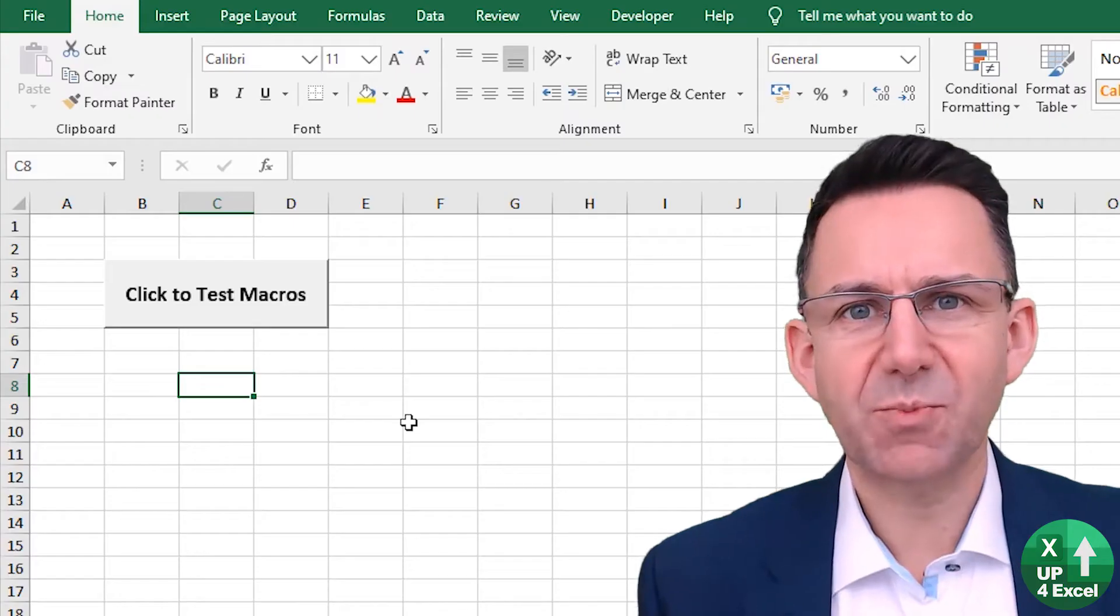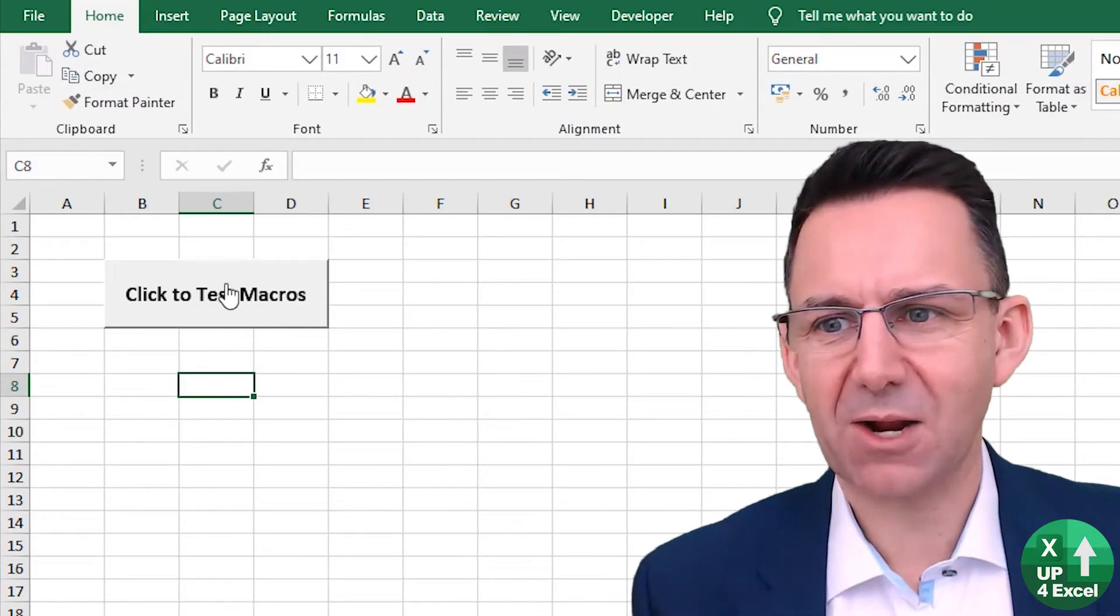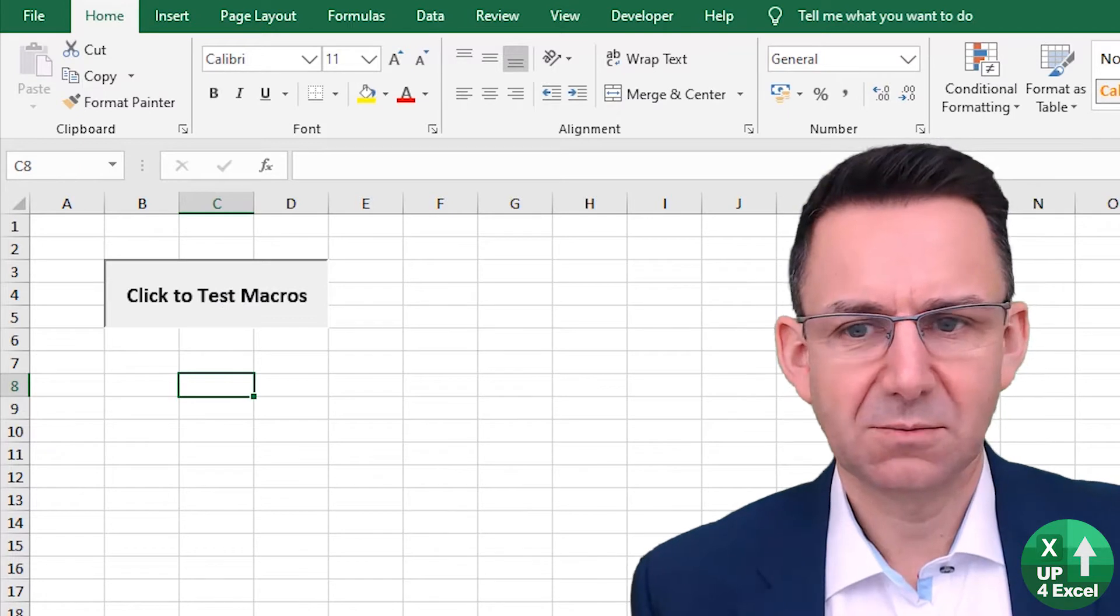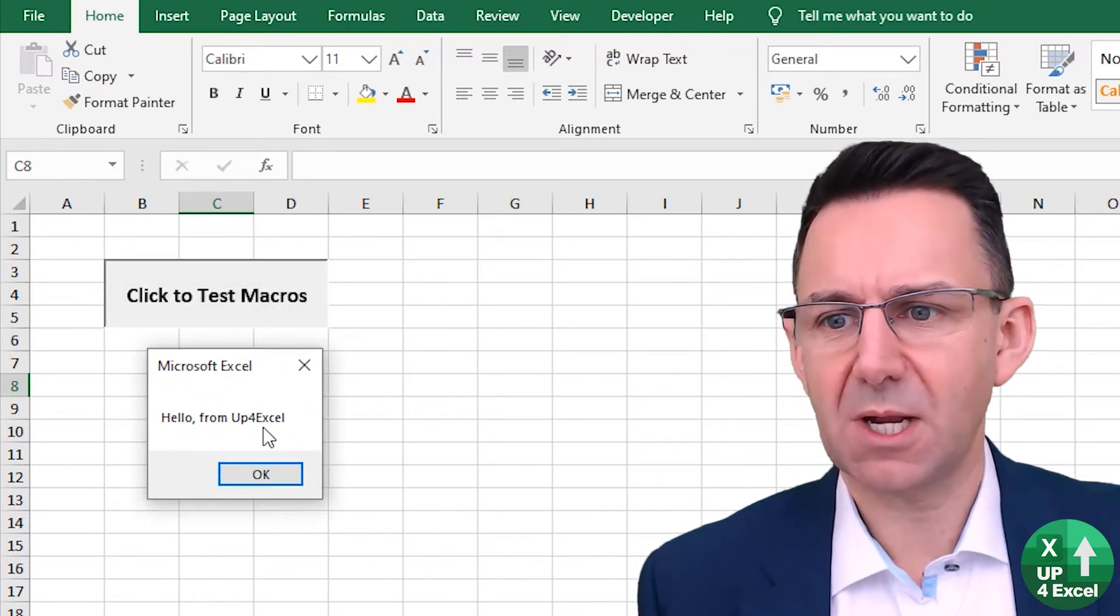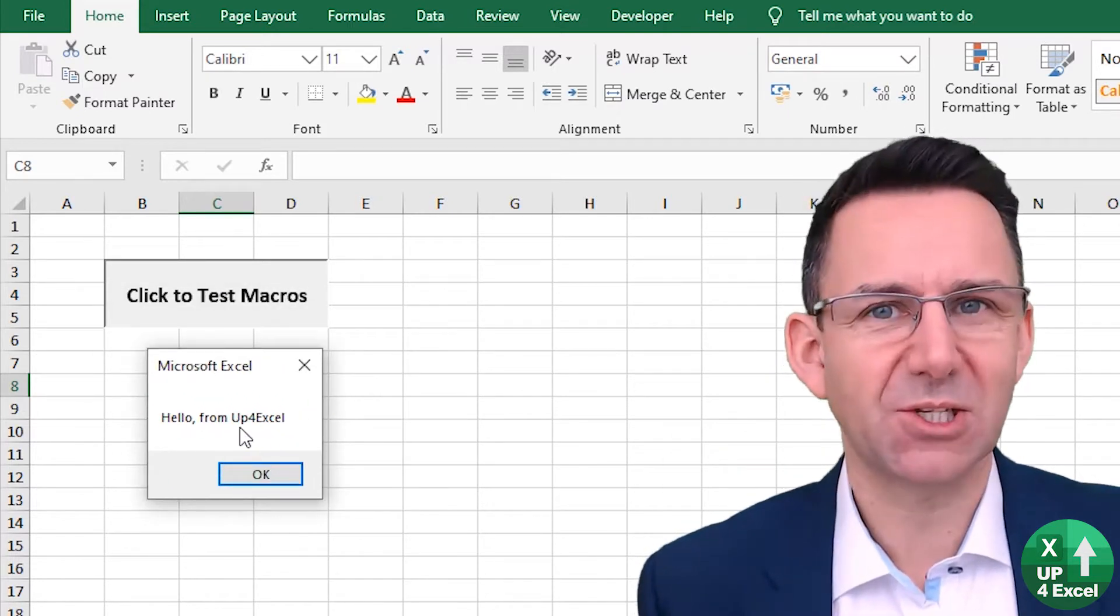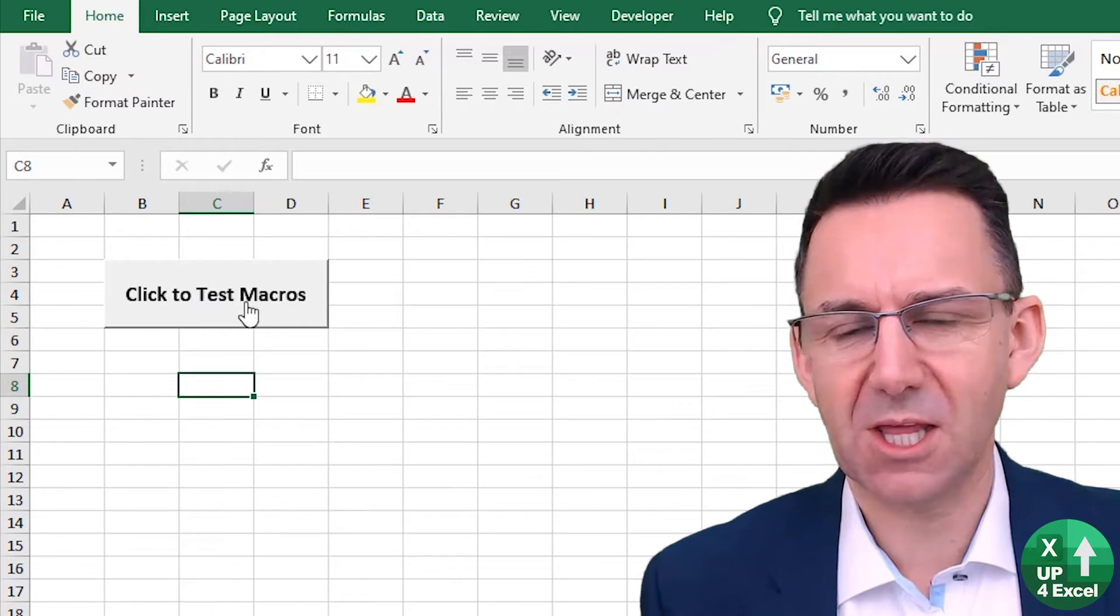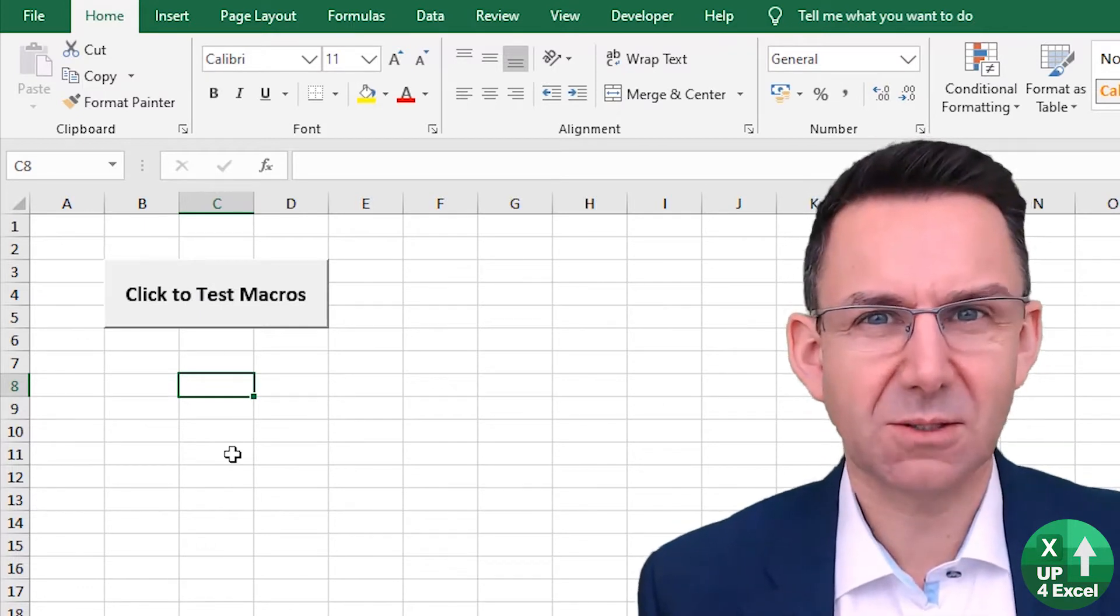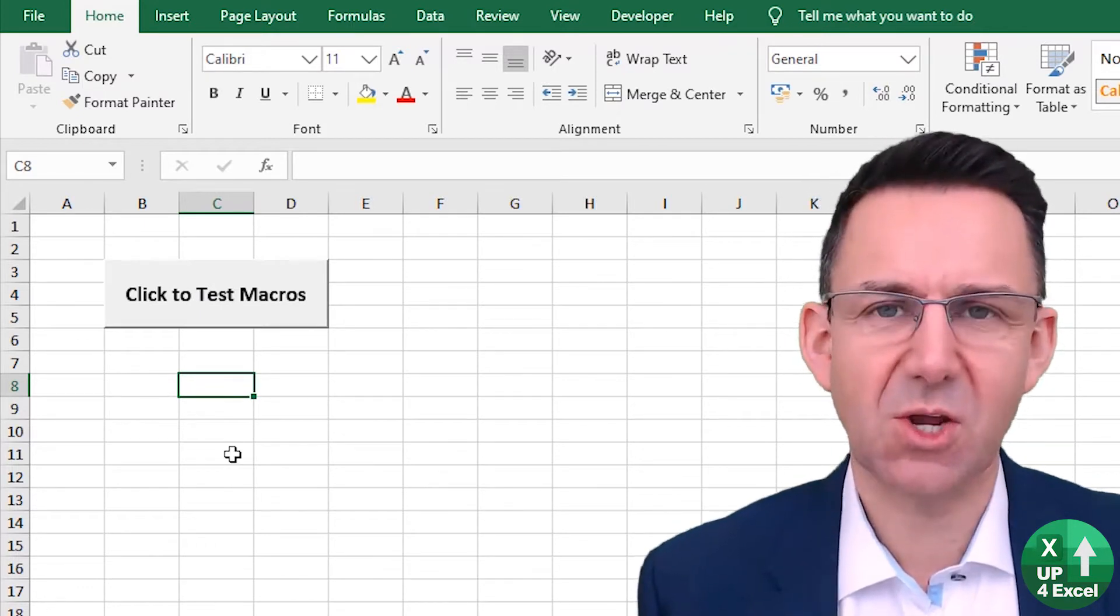So I've got a spreadsheet here with a really basic macro. It just says a quick message: hello from Up for Excel. When you click that button, what if I wanted that message to come up as soon as I opened the workbook?